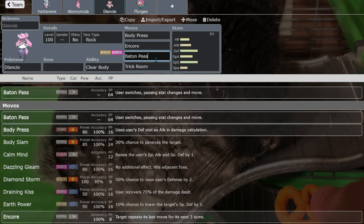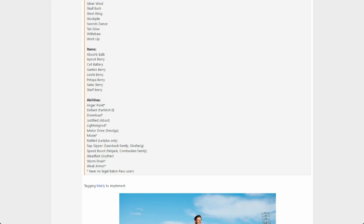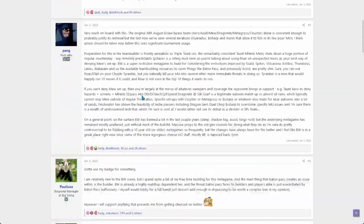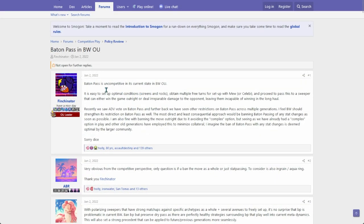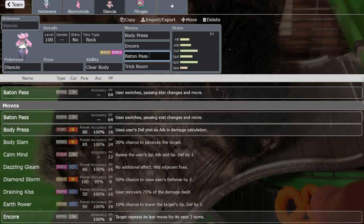I think some Pokemon would really benefit from having it in their kit and I hope that the OU council, especially because Finchinator is a part of the OU council in Scarlet and Violet, I really hope they retake a look at this and maybe revise it. I know y'all don't like the complex bans, but if you heard me out maybe you'll change your mind.